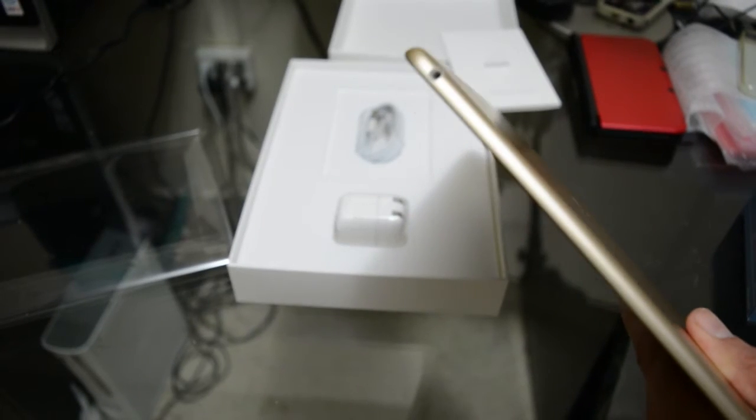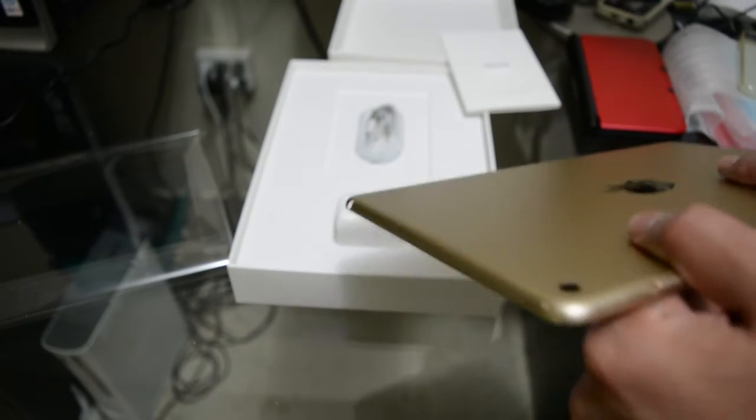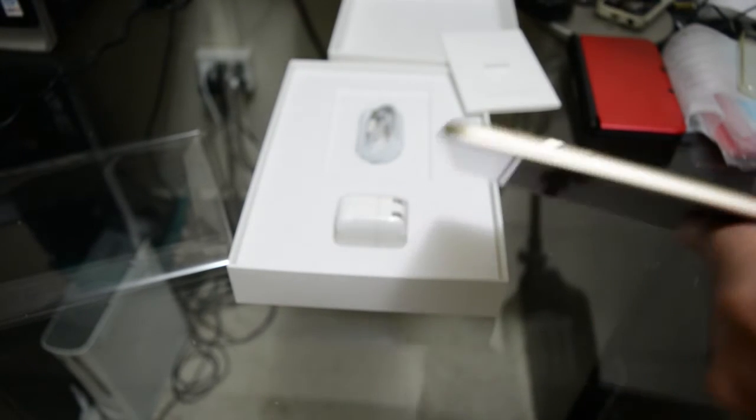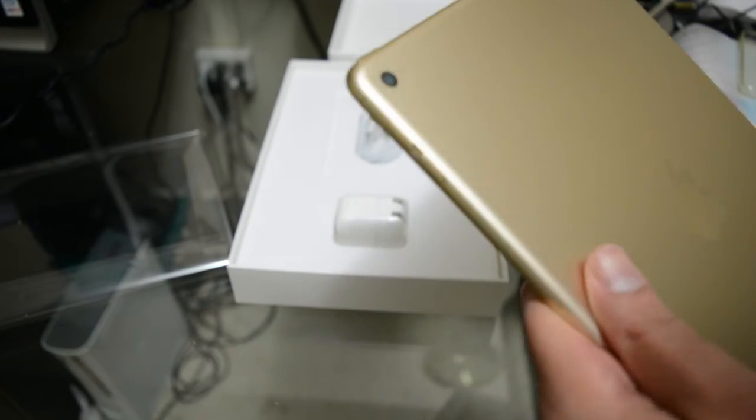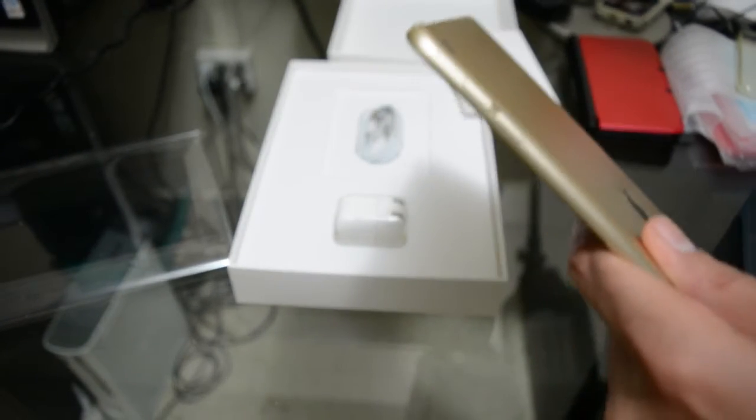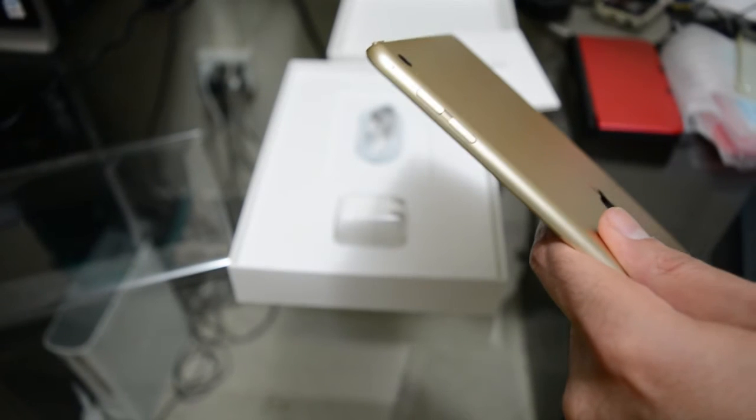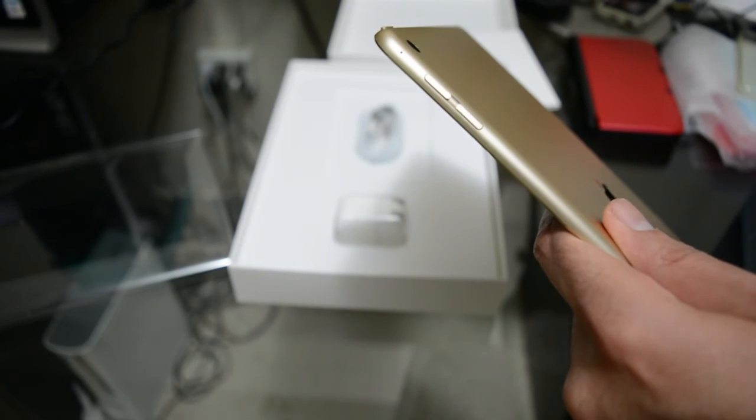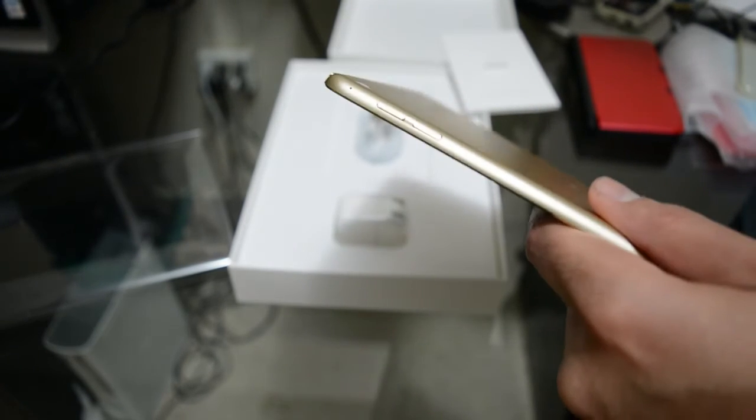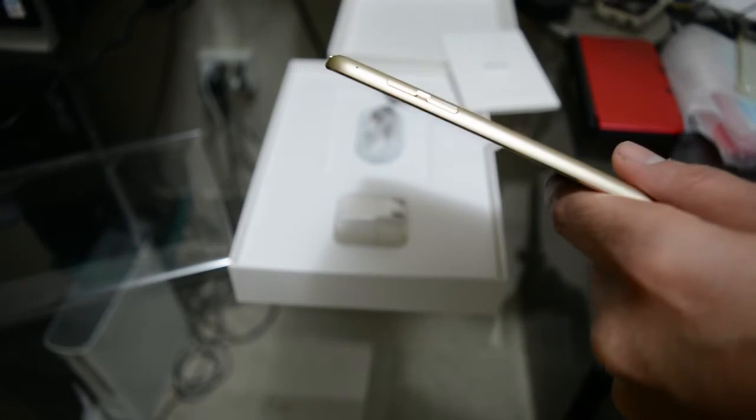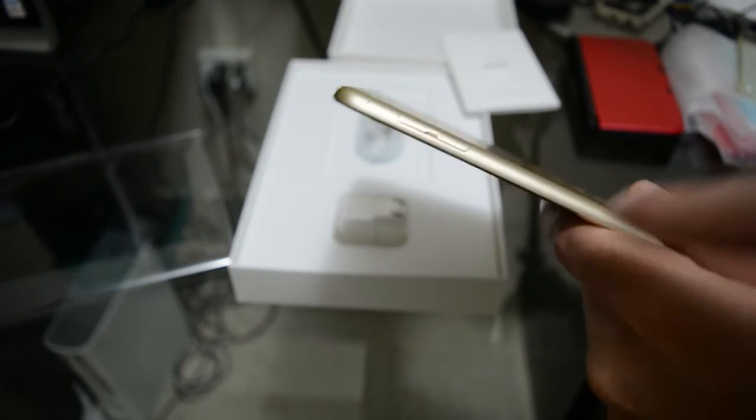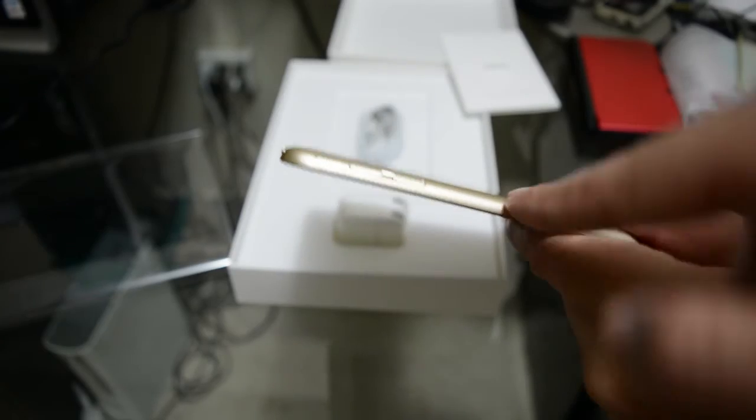Up top you have the headphone jack, and on the sides you have the volume up and down buttons. The mute switch is completely gone this year and I don't know how I feel about that yet. We'll see. I never really used the mute switch on the other one anyways.